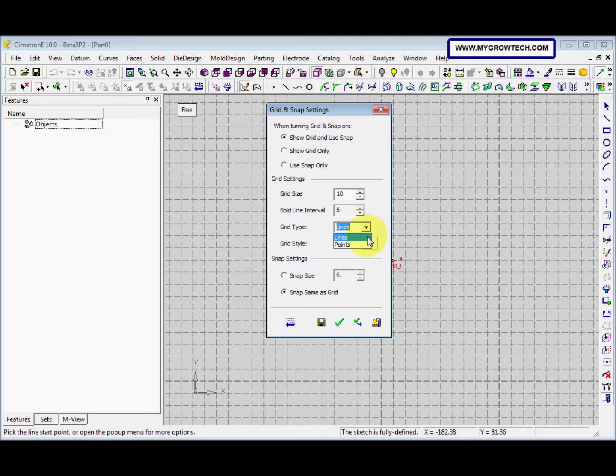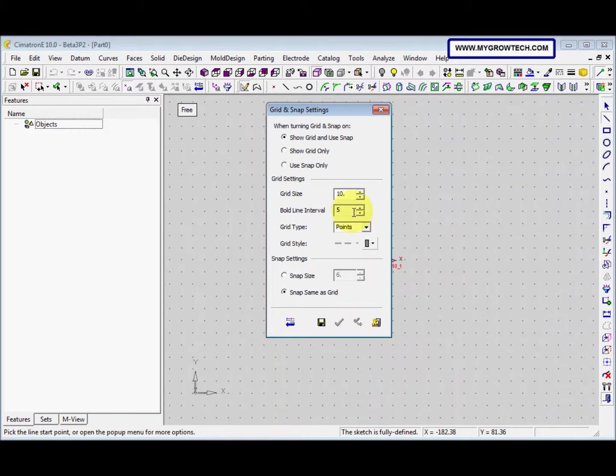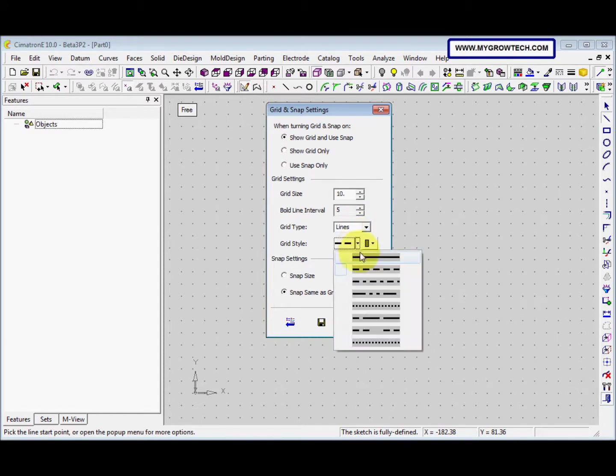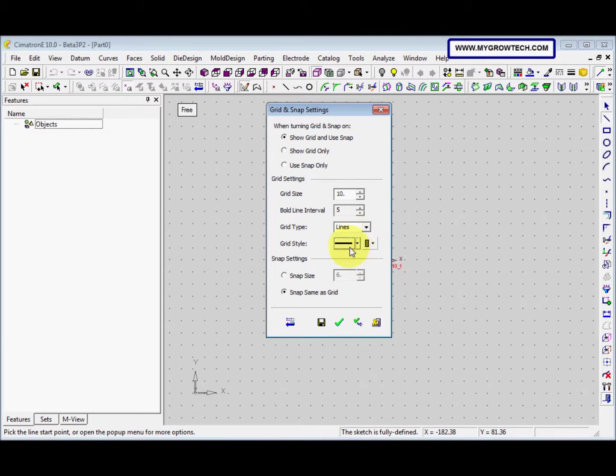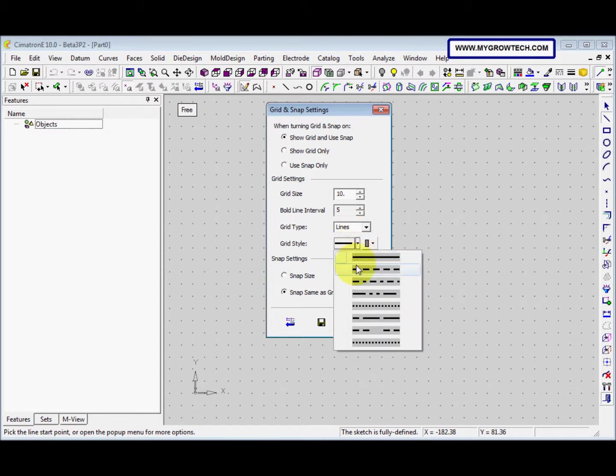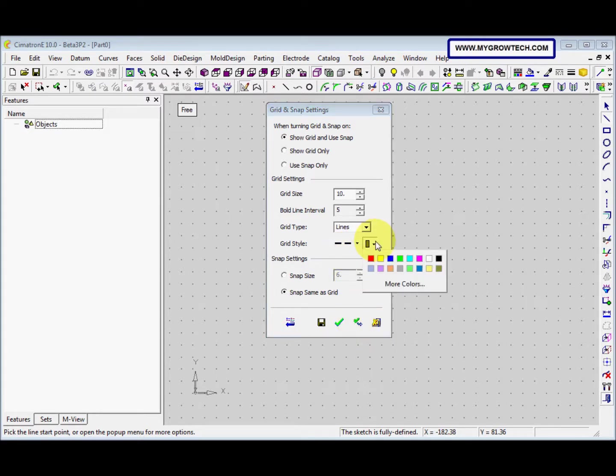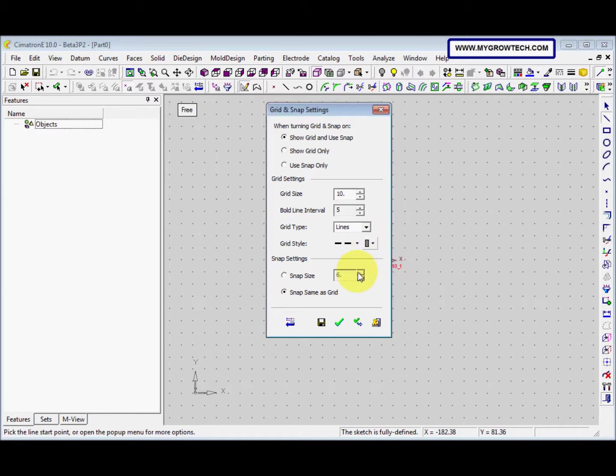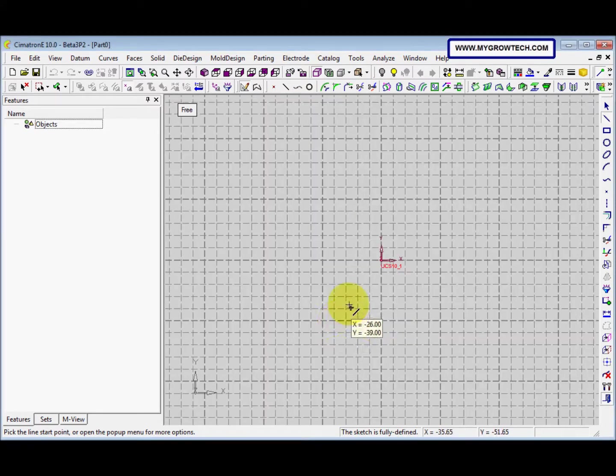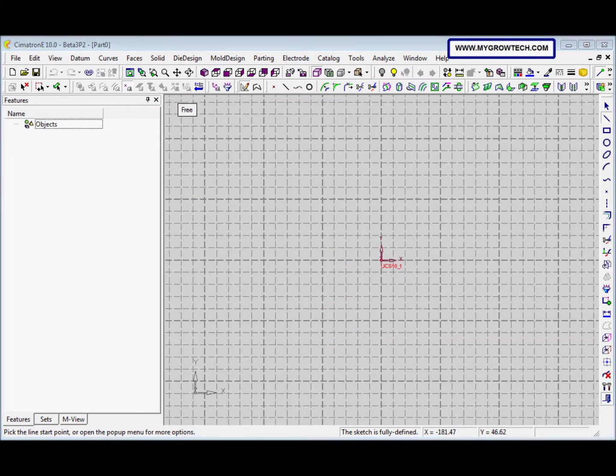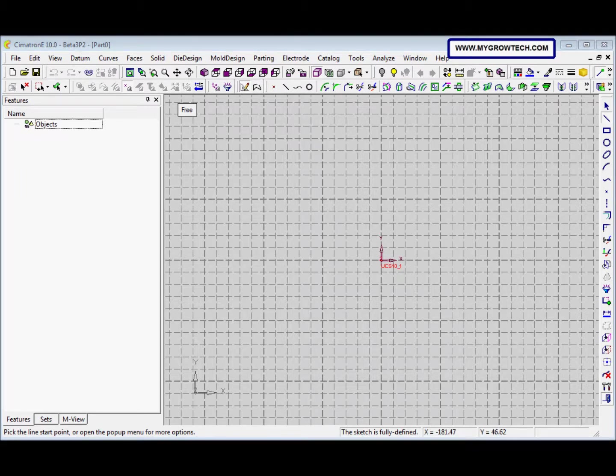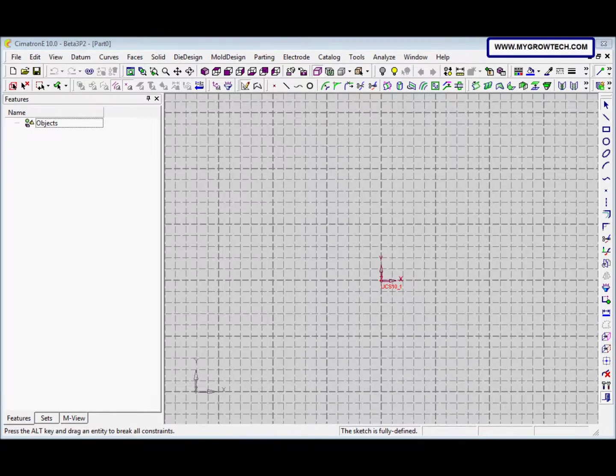And the grid tabs have two. We can select lines or select points. And the grid style can select this or other options. And we also can change the color. The Snap size I want is 1. And this is Snap 2.